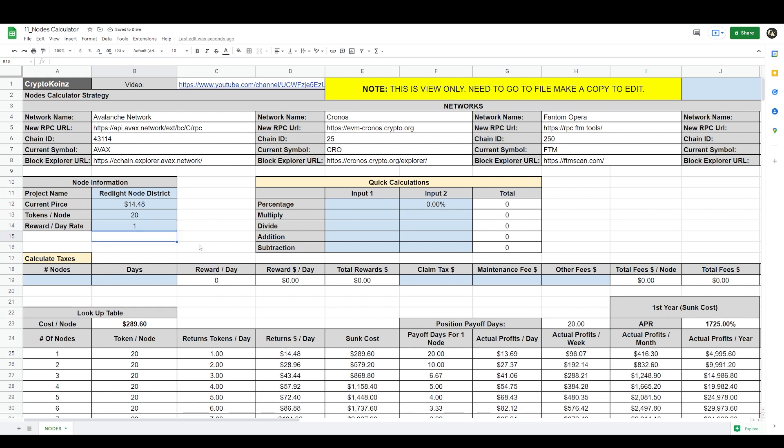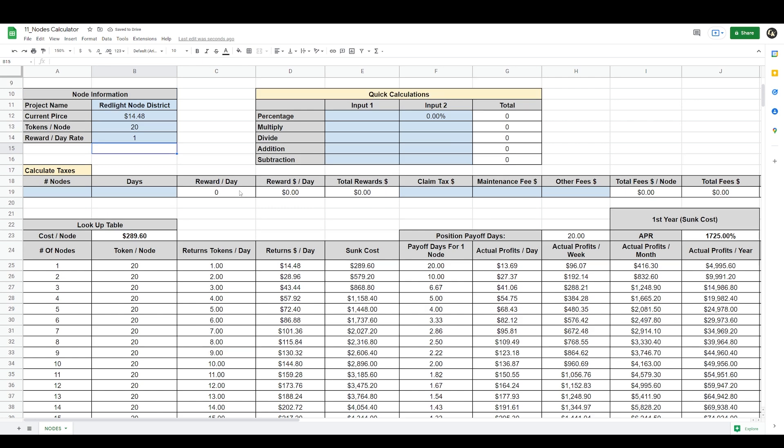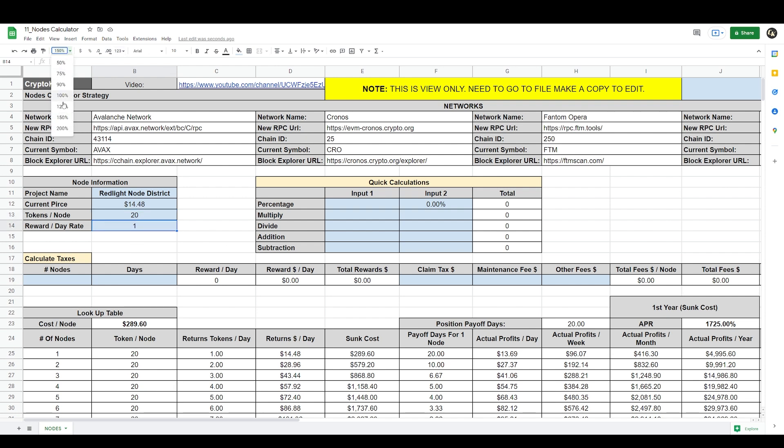And that is all that is necessary to generate the table. Basically you just need to put information in these three cells for the calculator to work and you're on your way. You can do this for any project. You put the current price of the token, how many tokens per node, and the daily rewards, and the rest is automated.